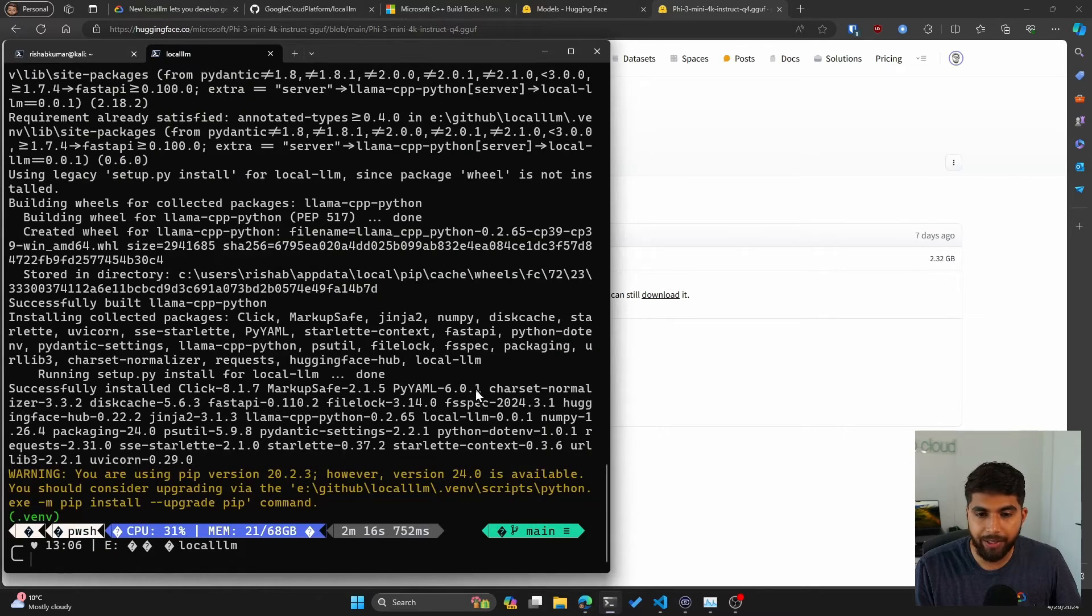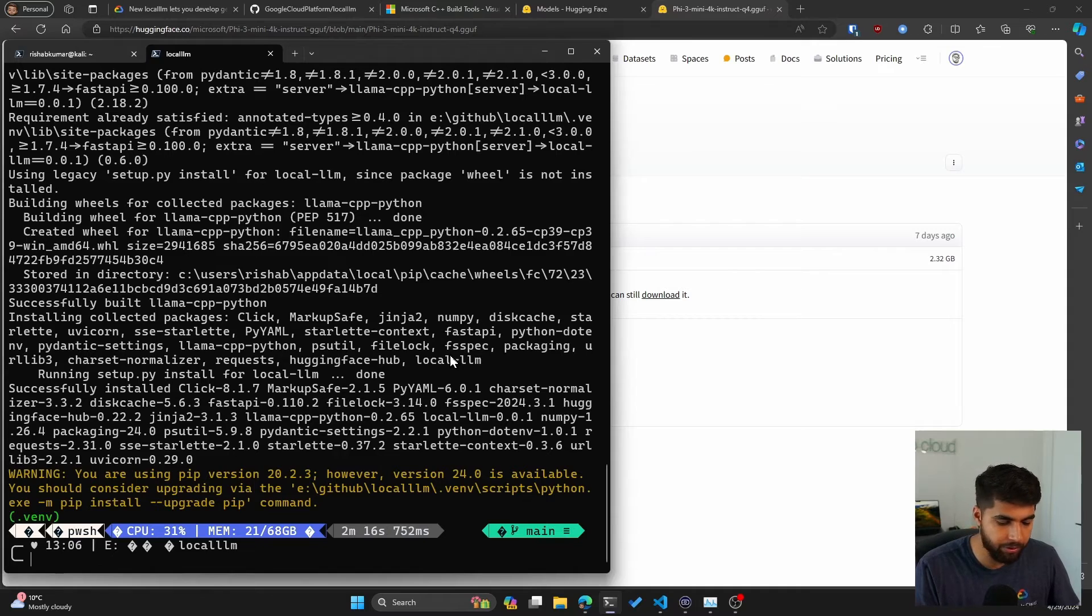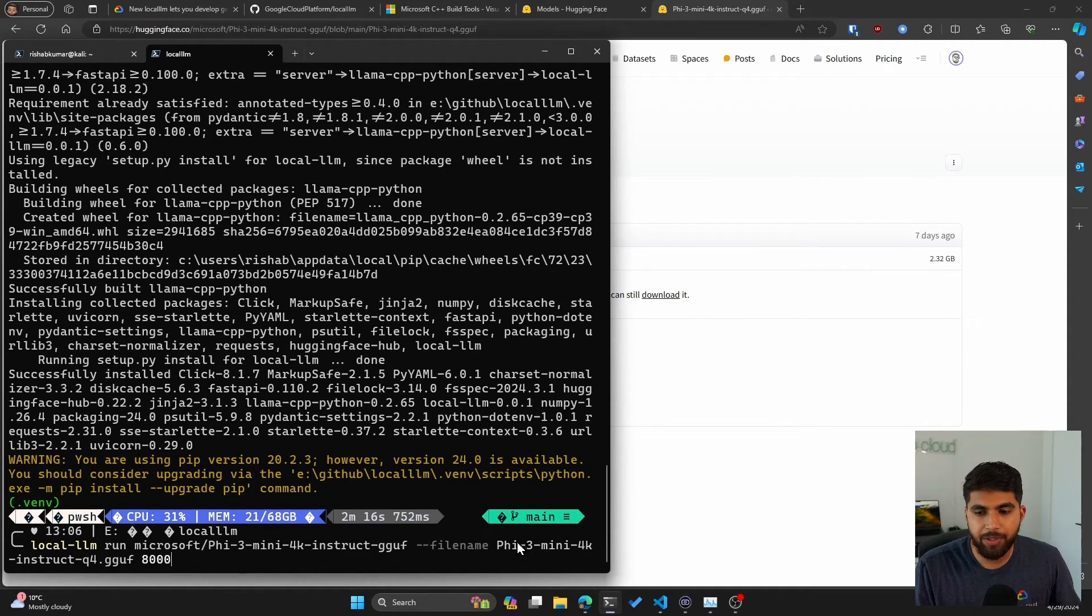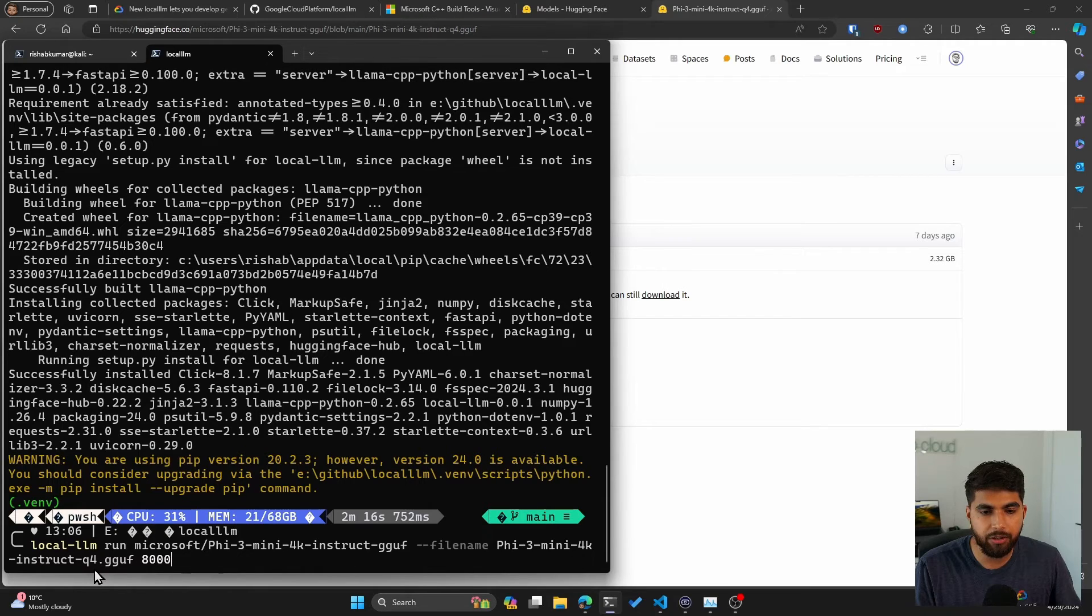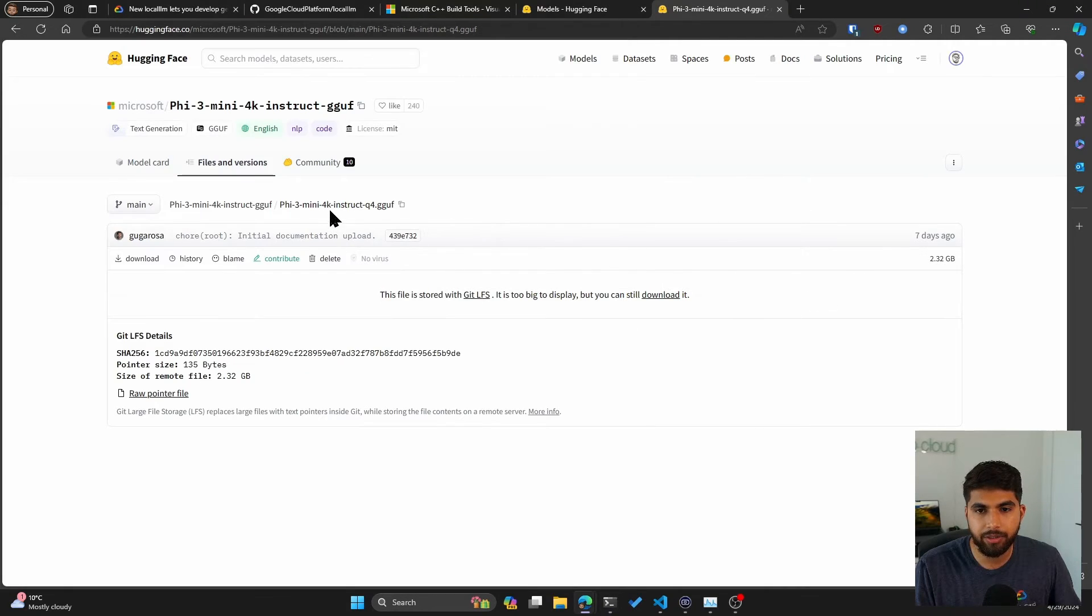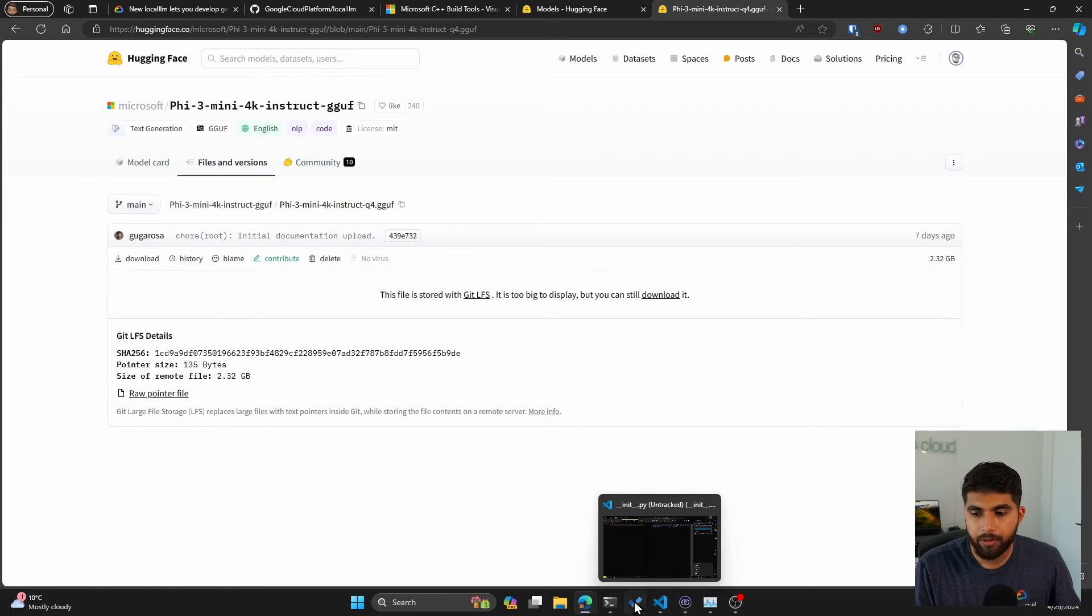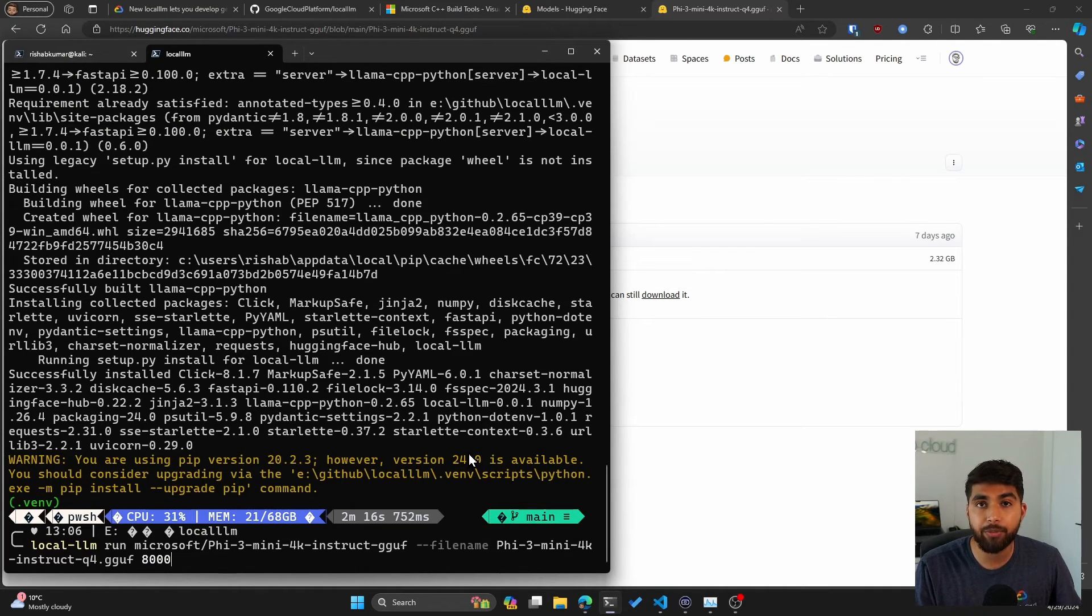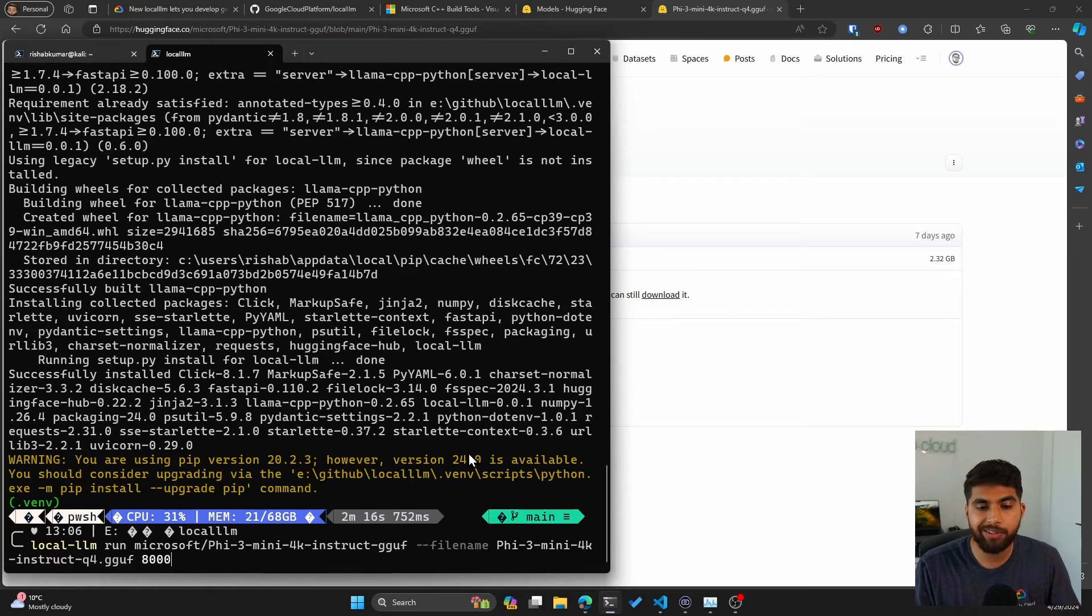I haven't run it with local-llm, so maybe that's what I will do now. Local-llm, and I'm specifically running the Phi-3 mini 4k instruct Q4, which is this file right here.